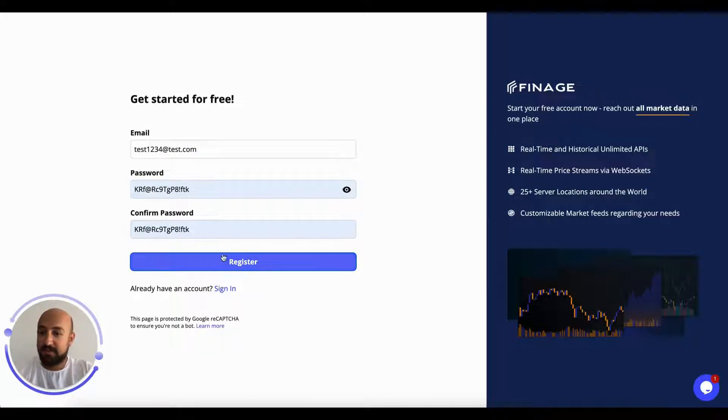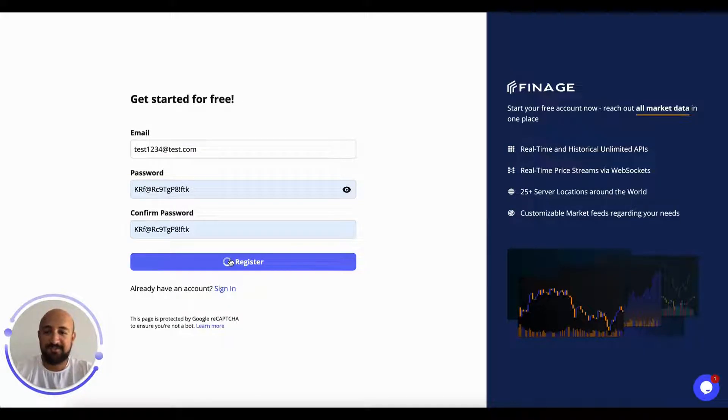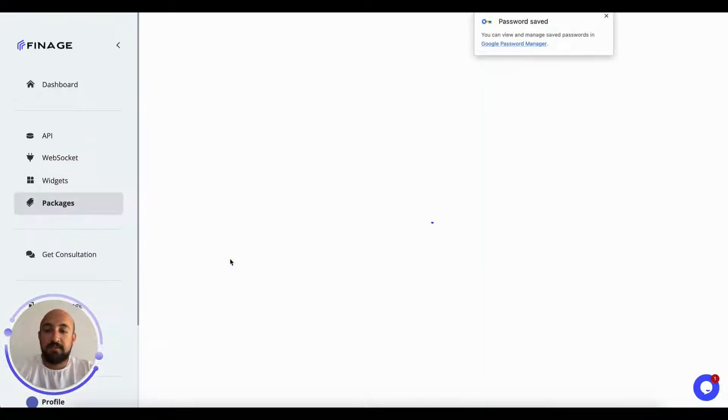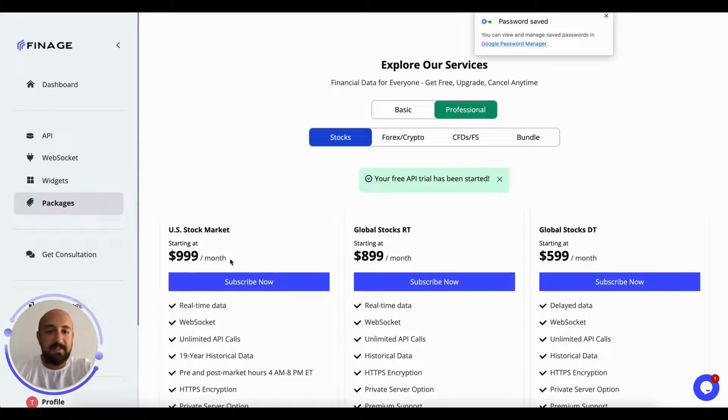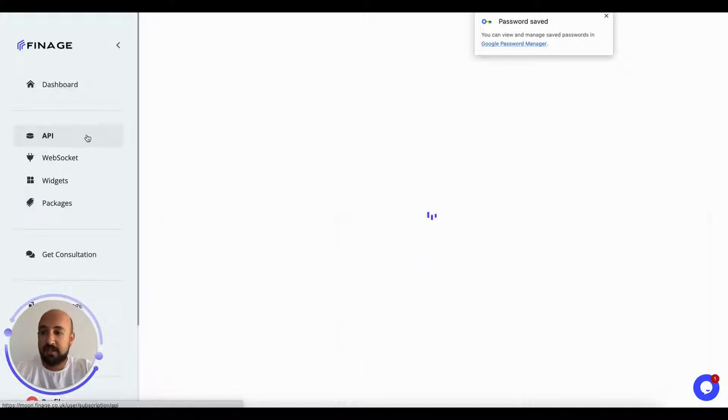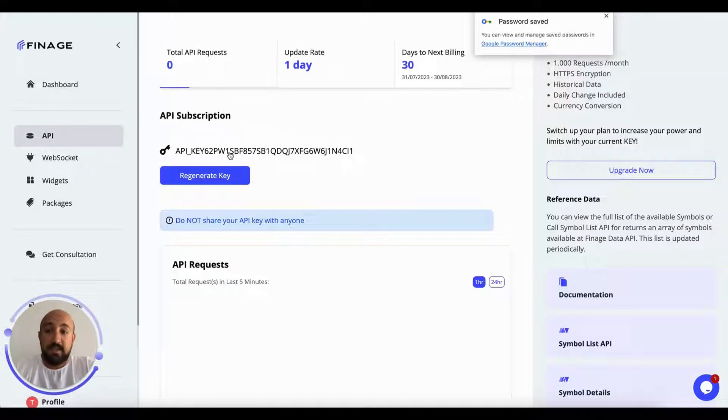When you register, you're getting a message that you've successfully gotten your API trial started. I need to go to the API section. On the left is your API key. You need to keep it secret.